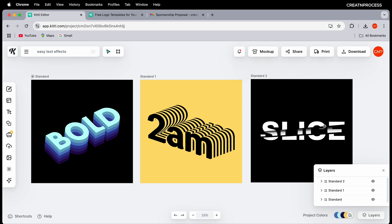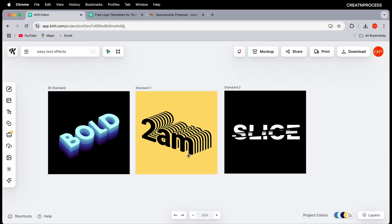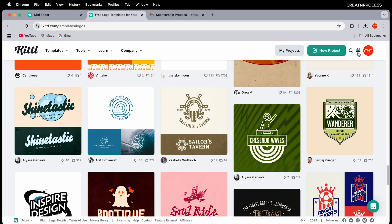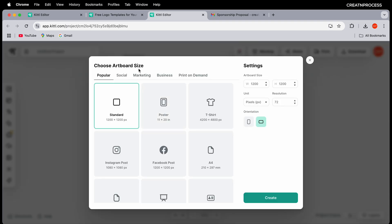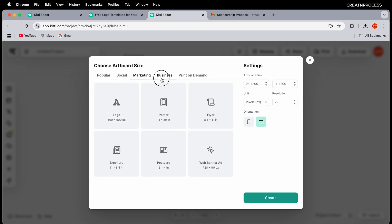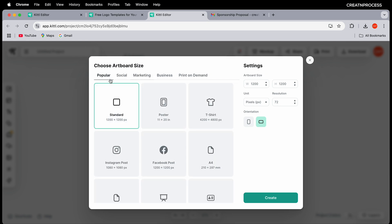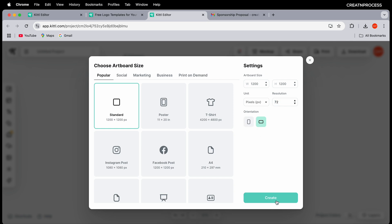Let's begin our designing process. First, create a new artboard — go to new project and click to create it. You can choose the artboard size from a collection including social media, marketing, business, and print-on-demand sizes. I'll choose the standard 1200 by 200 pixel size, keep the units in pixels, resolution at 72, and click Create.